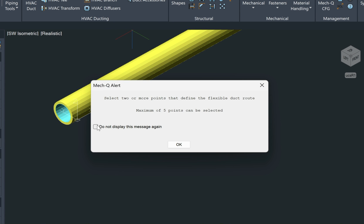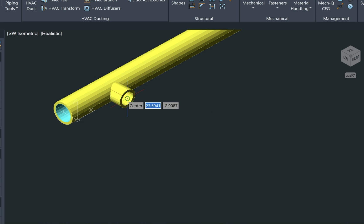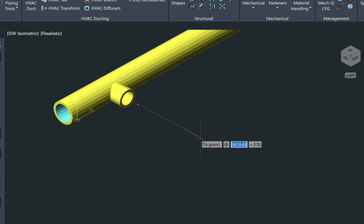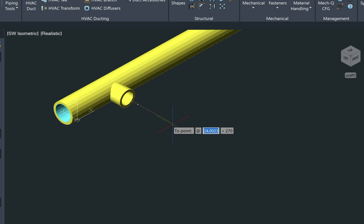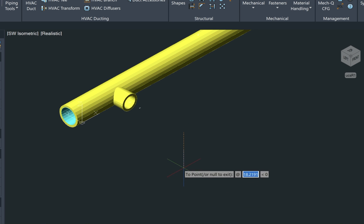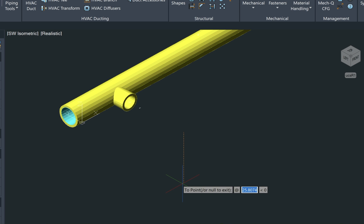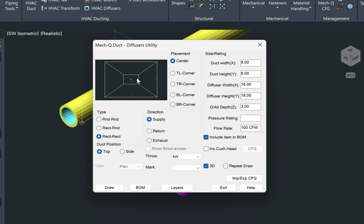So we just select draw again, and it's just giving us some information here. It says a maximum of five points can be selected. So we can just left click on the center of the duct here and come out however many inches or feet out where we need to go. So let's just type in 30 inches and then two points. So we're just going to go down with this duct here. We'll just type in 30 again. And then when we're done, we can just press enter and it's going to create that run for us. And then we could add a diffuser to it.